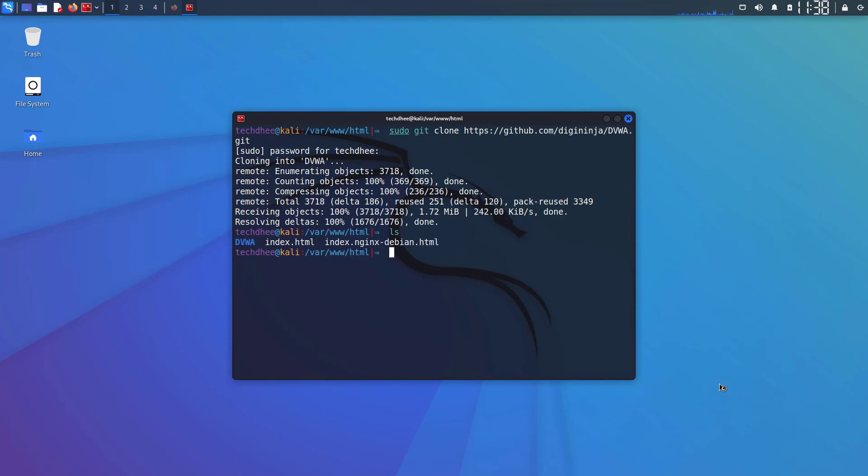Now we have to give the executable permission for this directory. So this is the command: sudo chmod -R 777 and directory name dvwa.